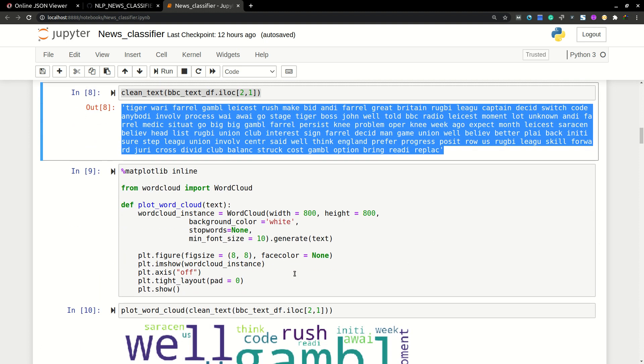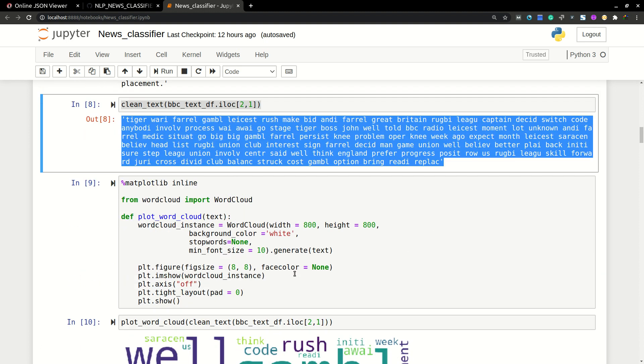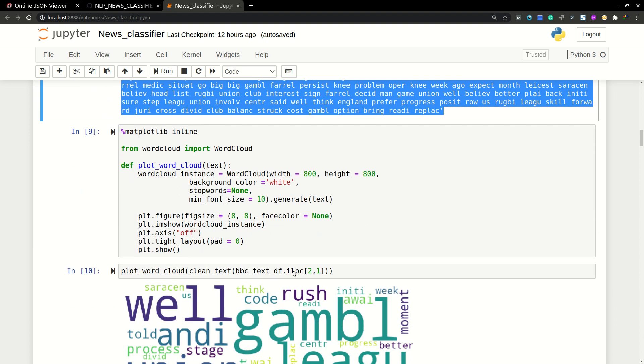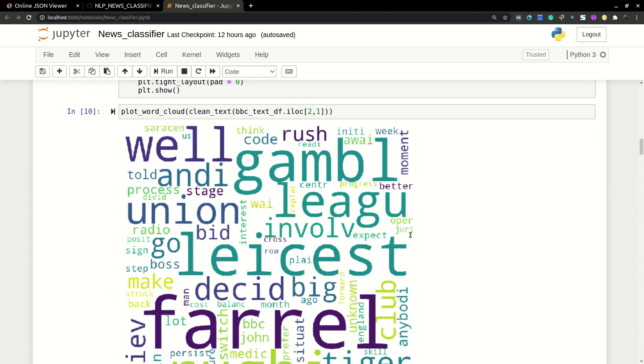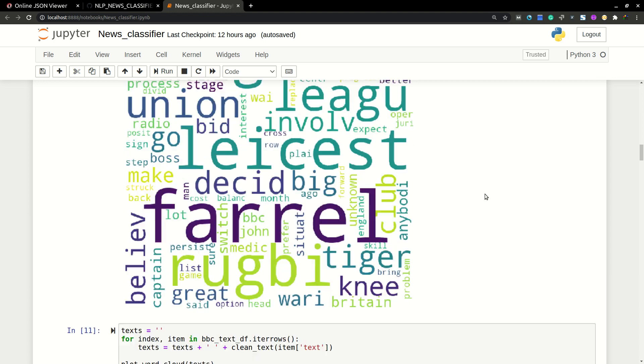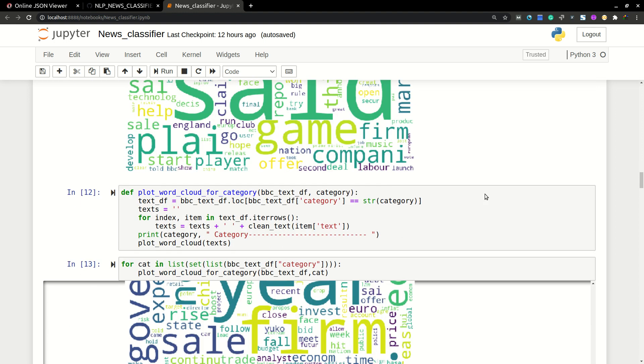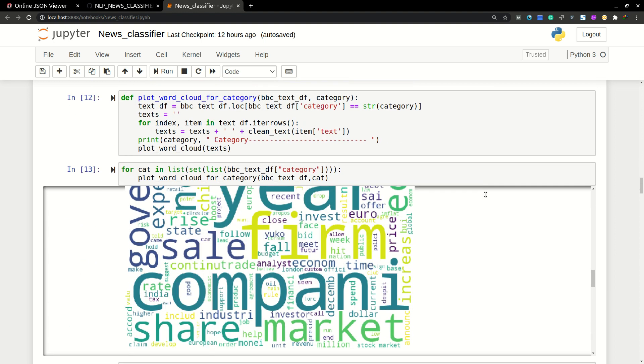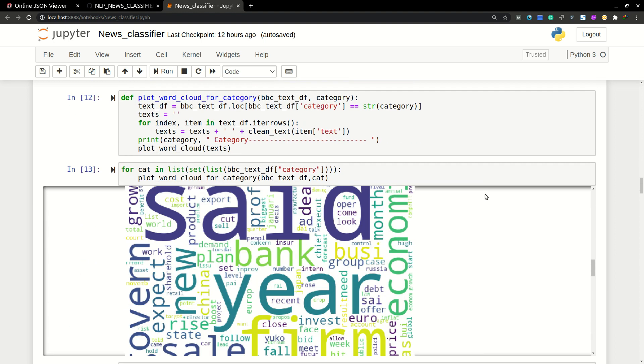Before that, I'm just visualizing the data using word cloud. In the word cloud, we can see the most occurred, most frequent words with a higher font size. So here for five categories, I'm printing the word cloud.